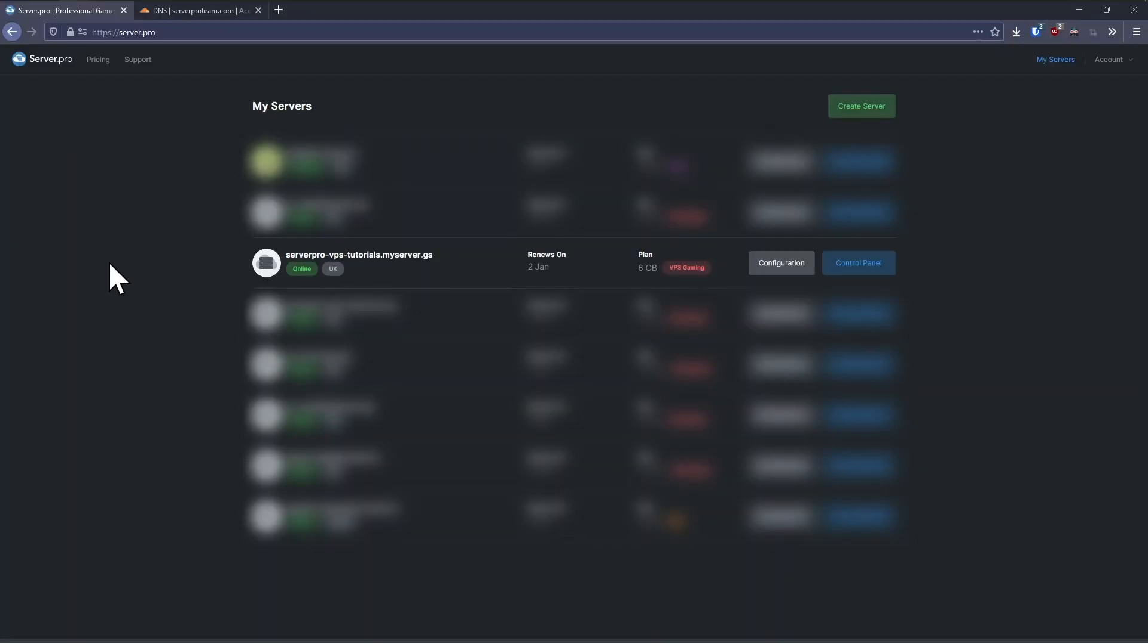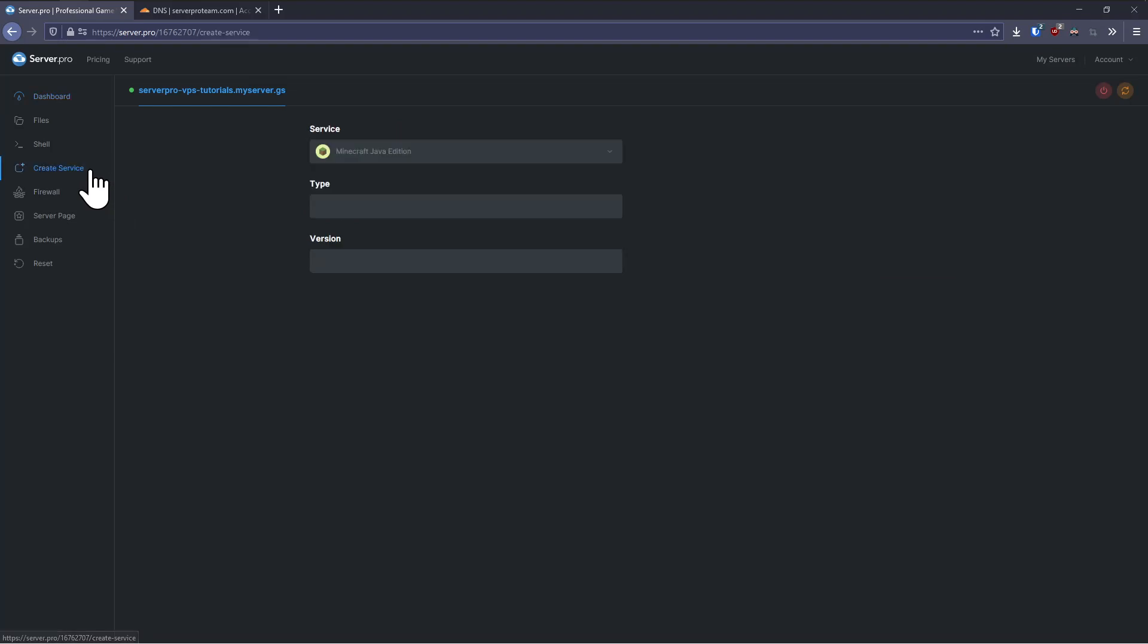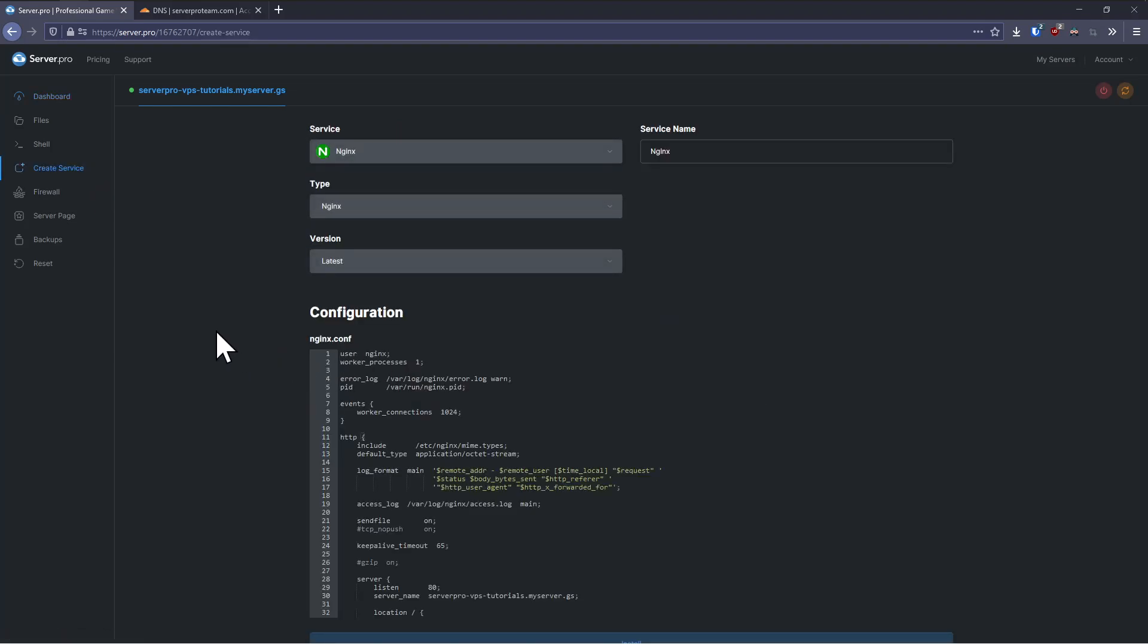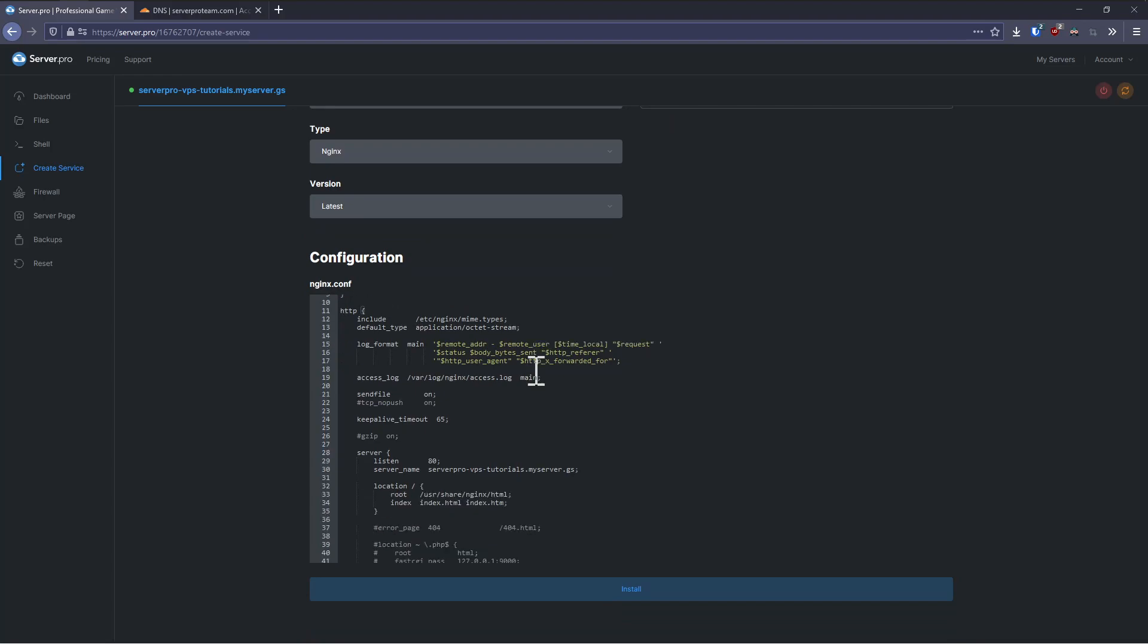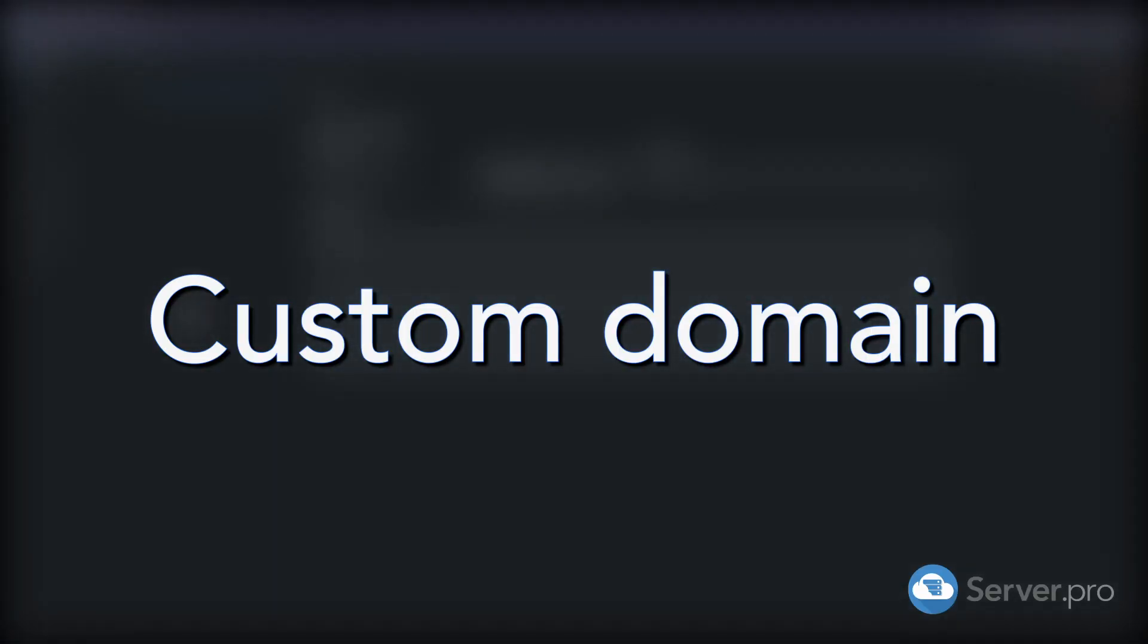To set up Nginx, open your ServerPro account and navigate to the control panel for the server that you wish to modify. Next, open the create service tab and select Nginx under service. If you just want to use the subdomain that we have set up for you, in this case serverpro-vps-tutorials.myserver.gs, you don't need to make any further changes, just click install.